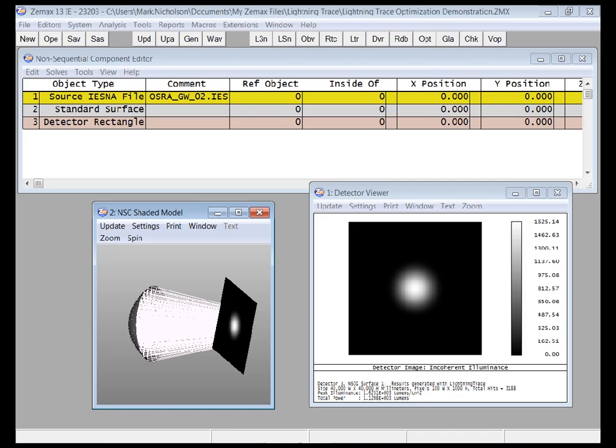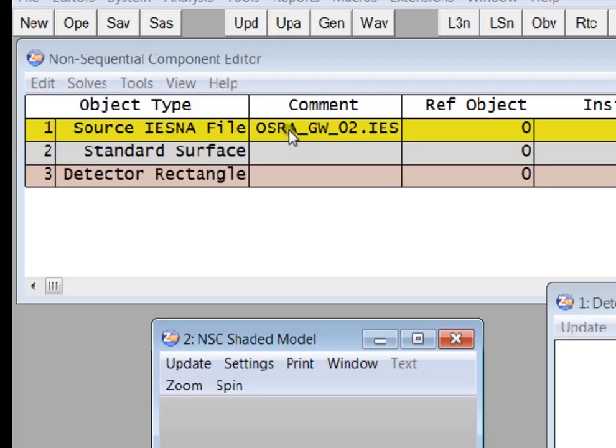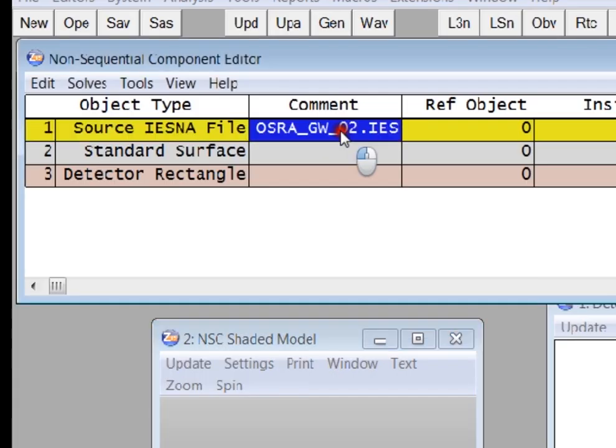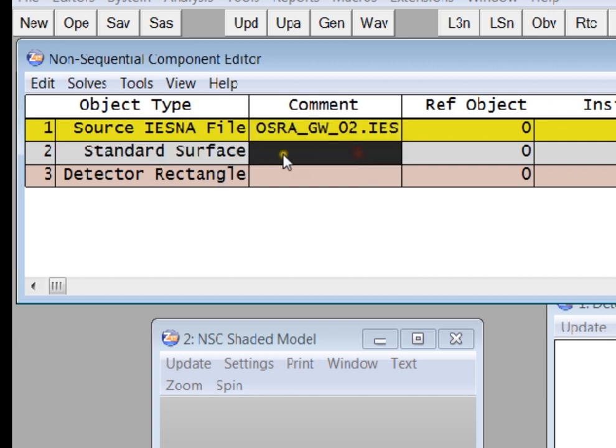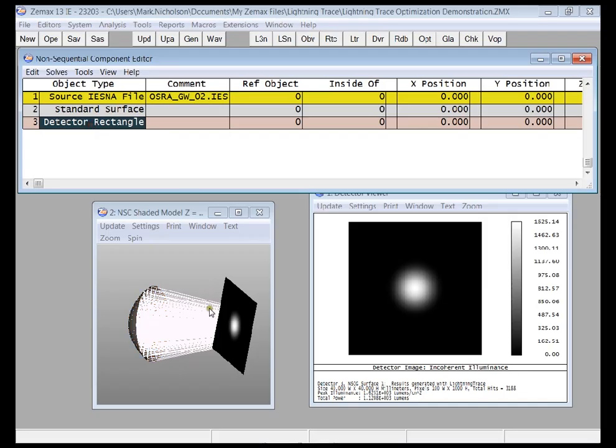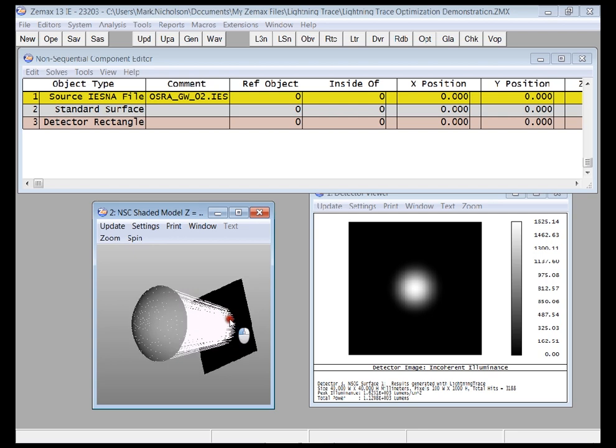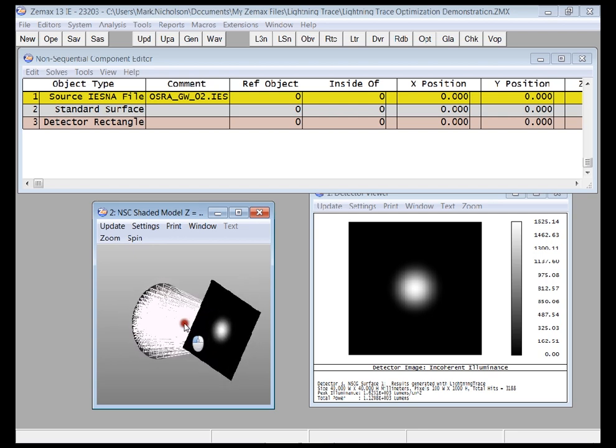Hello, I'd like to show you Lightning Trace now being used for optimizing a system. I have a simple system here, it's just an IES file of a laser diode. It's close to an elliptical mirror, and I have a detector rectangle that's looking at the distribution of power.